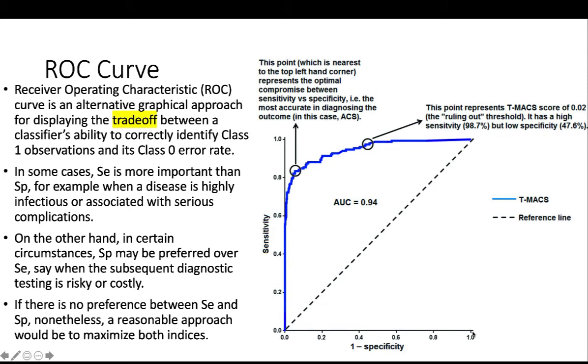It's a graph to display the tradeoff between a classifier's ability to correctly identify class 1 versus class 0 error. So it really depends on the context and your goal. In some cases, the sensitivity is more important than the specificity.